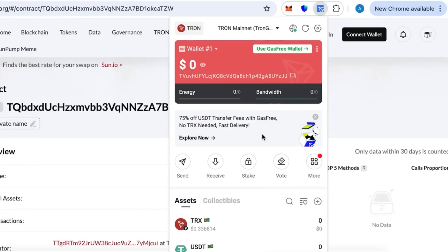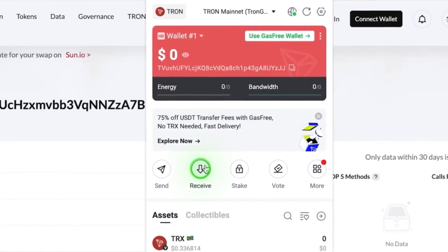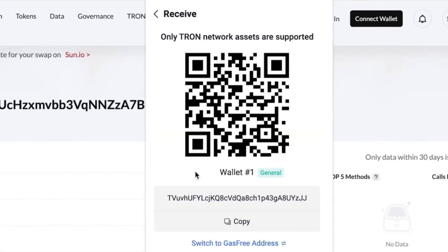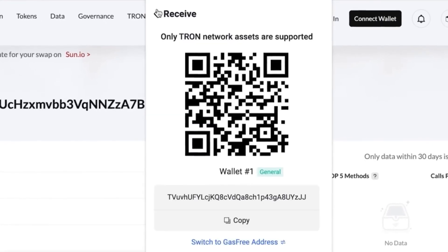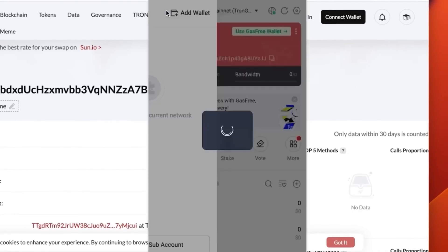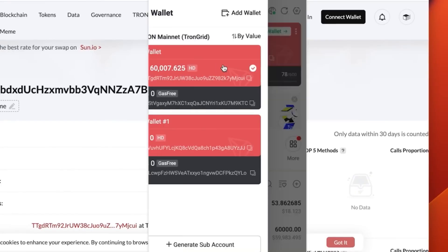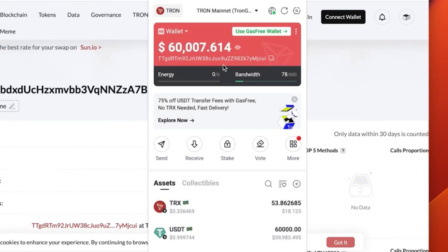We have this other wallet that has no money on it, so second one, it's absolutely empty. I just created it. Let's click receive and copy our address from it. Let's copy the address of the wallet.